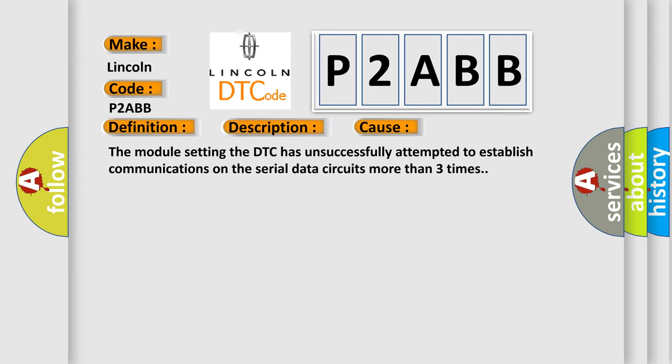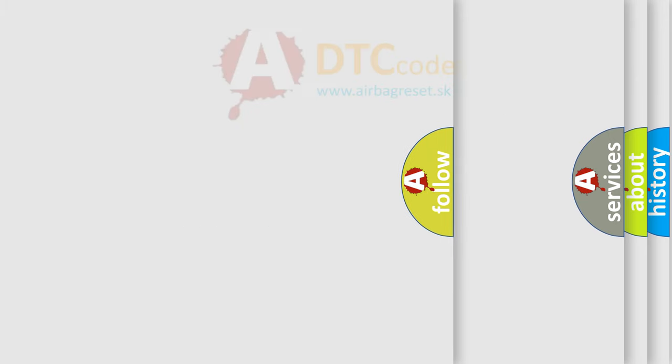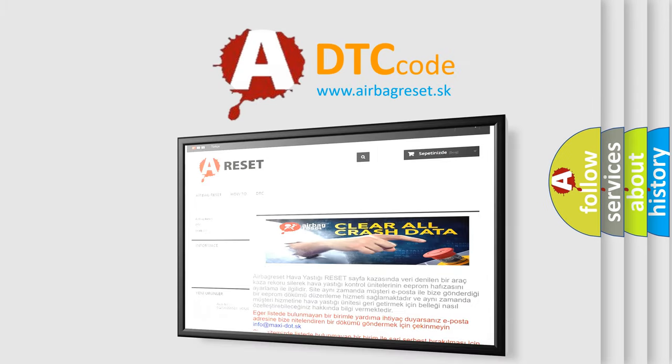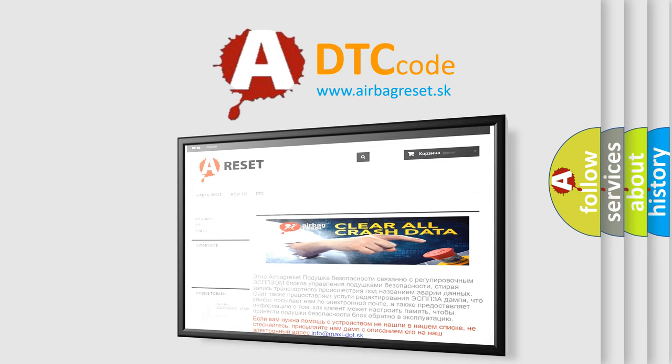The Airbag Reset website aims to provide information in 52 languages. Thank you for your attention and stay tuned for the next video.